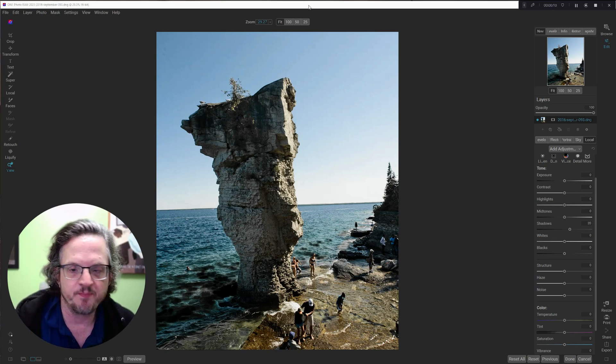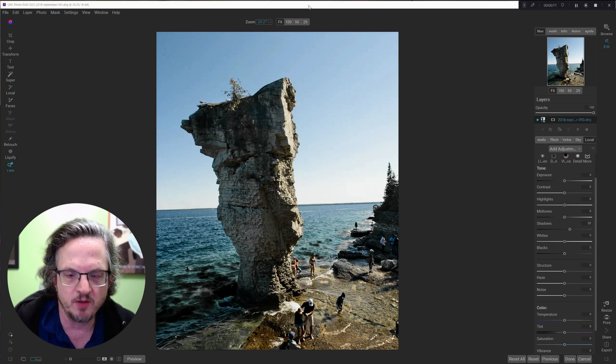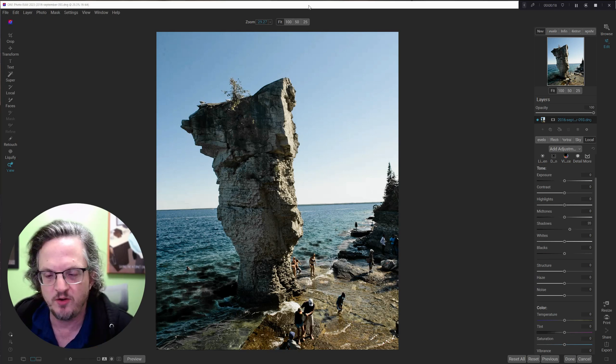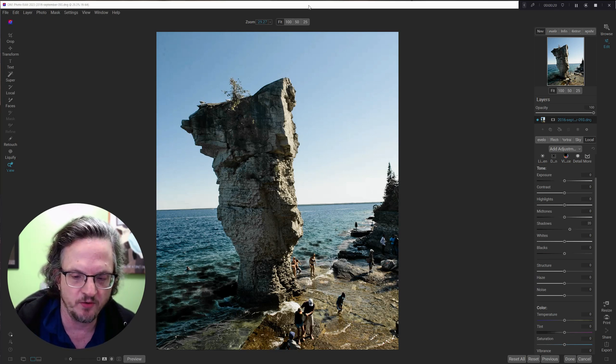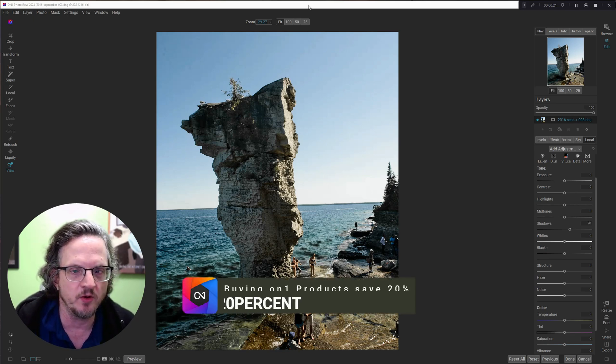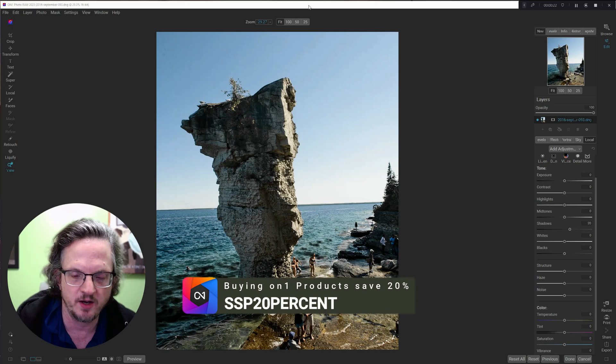So today we're going to talk about dust spots. You know when your sensor gets dirty and it kind of ruins your photo?